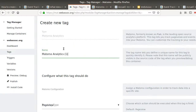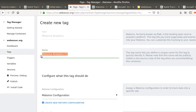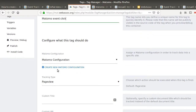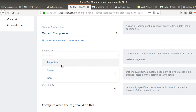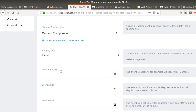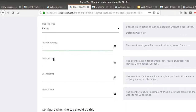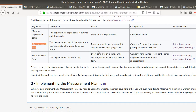We want a tag called the Matomo event click, measuring clicks on buttons sending to Google Forms. We're going to create a new tag and select the Matomo Analytics tag. The Matomo configuration is the website to which we're sending the data. Then under events, we need to define the category, action, and name. In our case, the category is 'form,' the action is 'intent to participate,' and that's it.